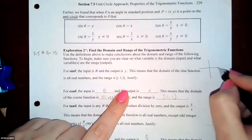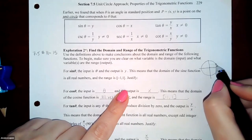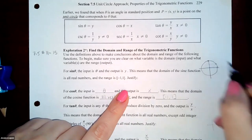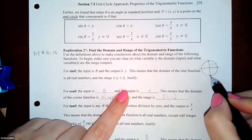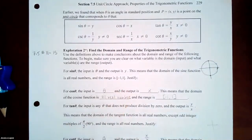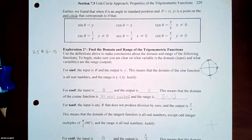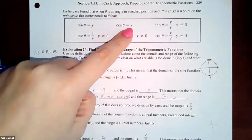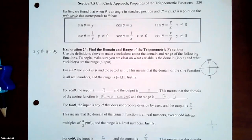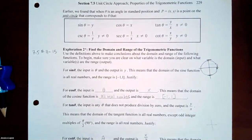On the unit circle, the y-value 1 is at the very top and −1 is at the very bottom, confirming the range [−1, 1]. For cosine(θ), theta is the input and x is the output. Again, theta can be any real number, so the domain is all real numbers. The range is also −1 to 1, because that's how far left and right the unit circle extends in the x-coordinate.